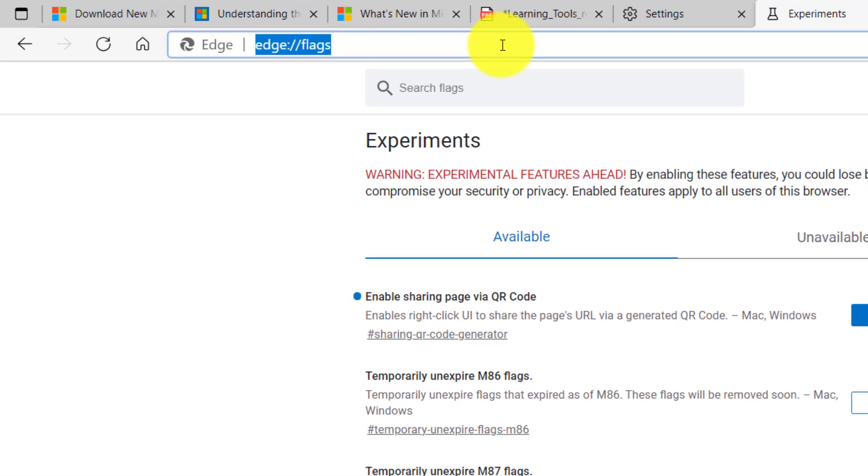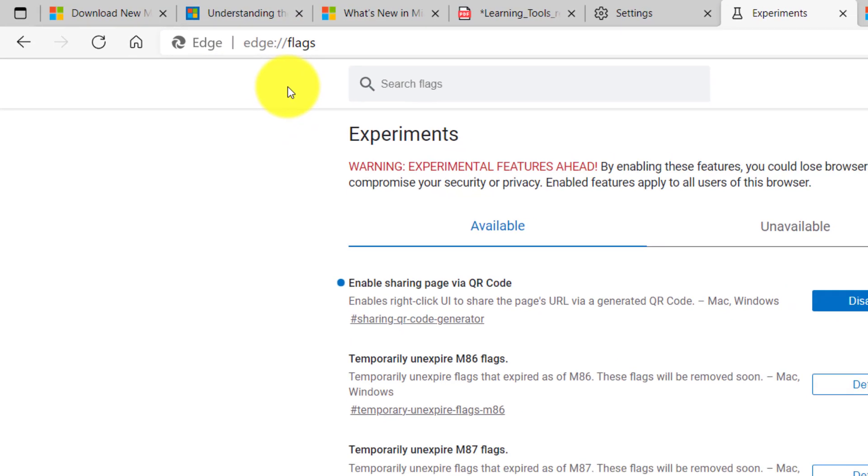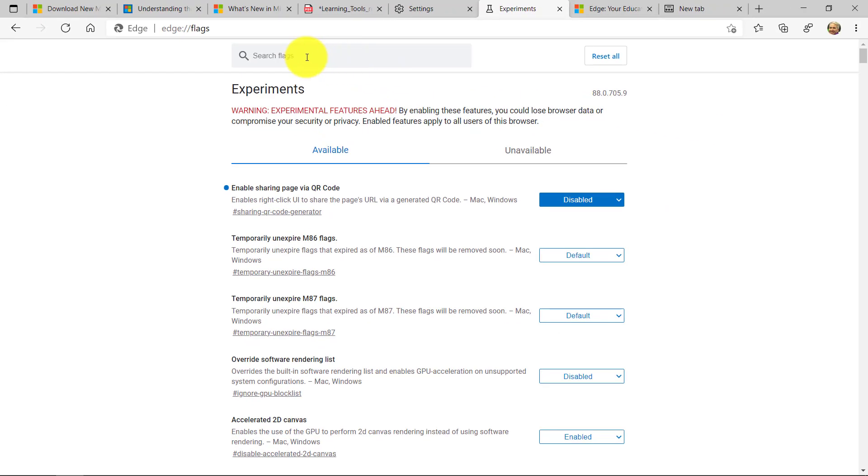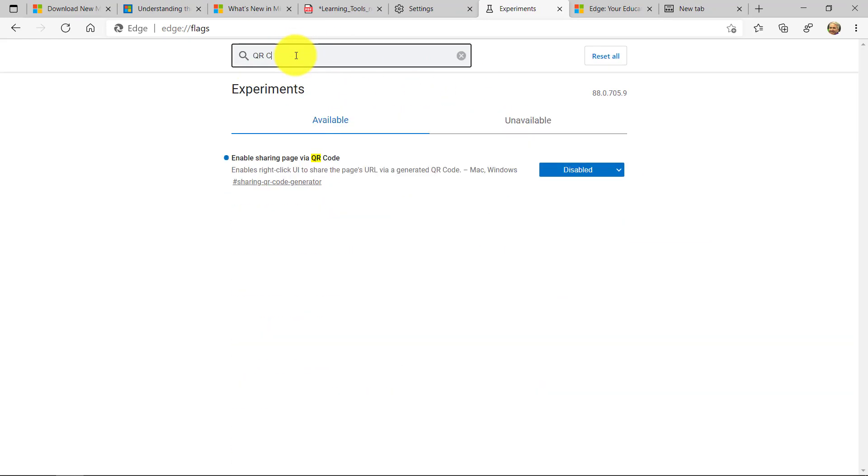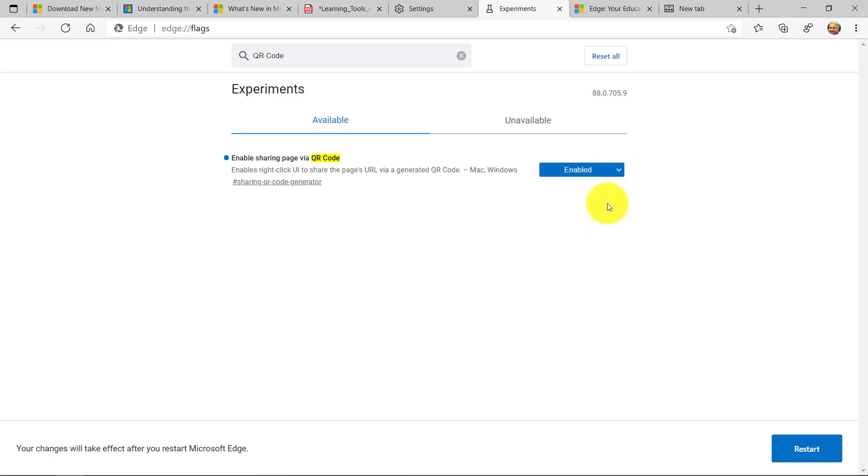So if I go into Edge and I type edge colon forward slash forward slash flags, like I've shown here, it's going to load up this experiment. And what I'm going to do is search for QR code. Enable sharing page via QR code. And I'm going to drop this down. And you're going to set it to enabled. And we're going to turn on that QR code generator. You'll have to restart your browser really quick. So I'm going to click restart here to show.